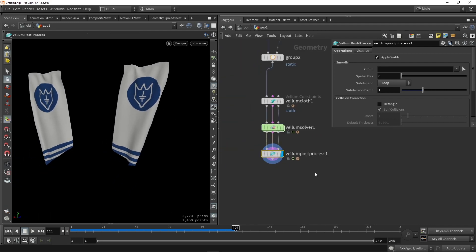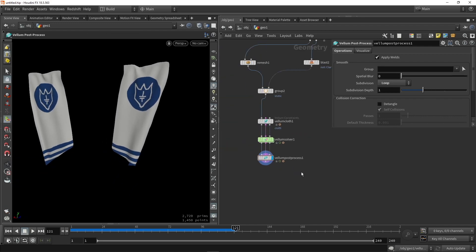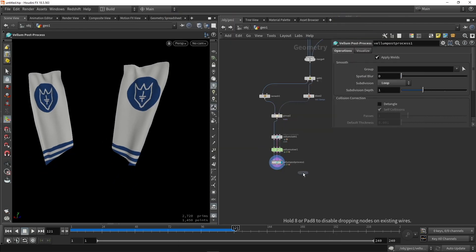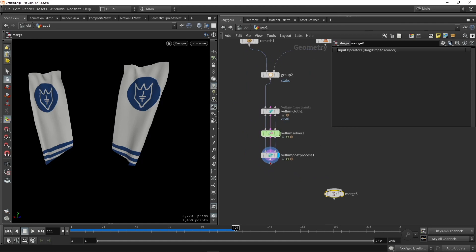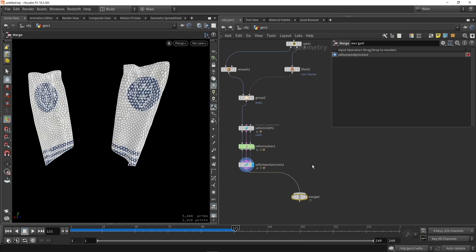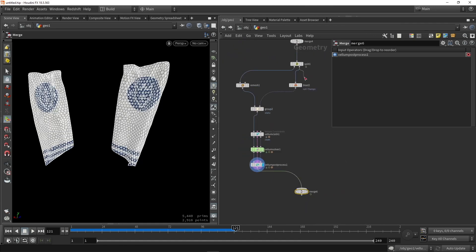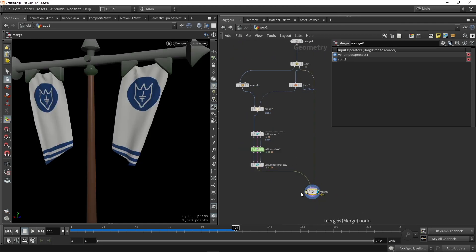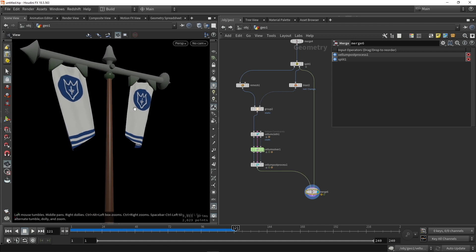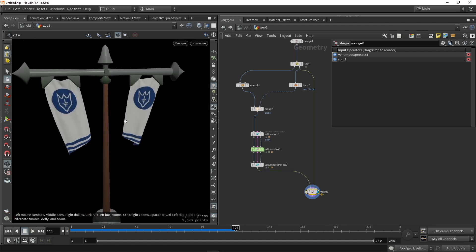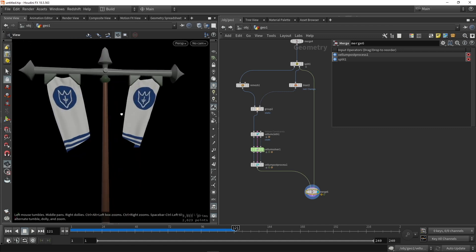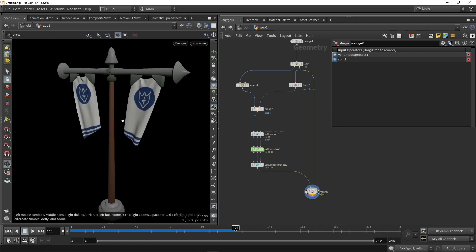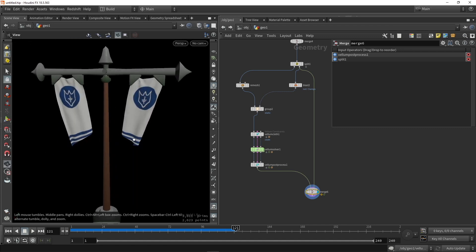And once we are done, we can then merge the flags back with our flagpole. So we are going to grab the split output and merge those back again. So now we have this as a result. And we are almost done here.